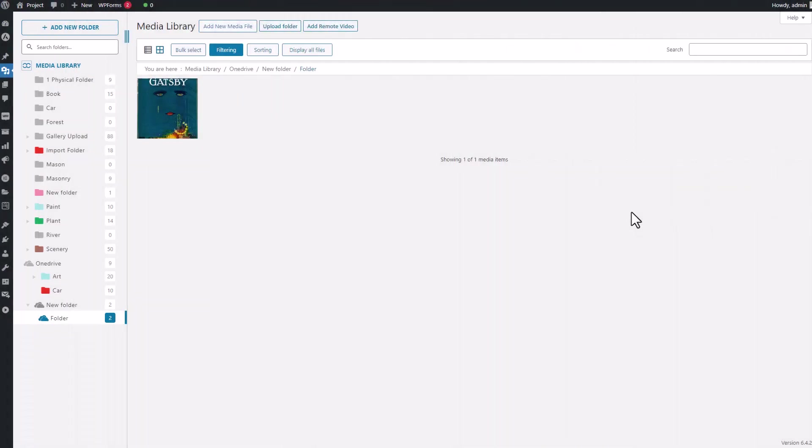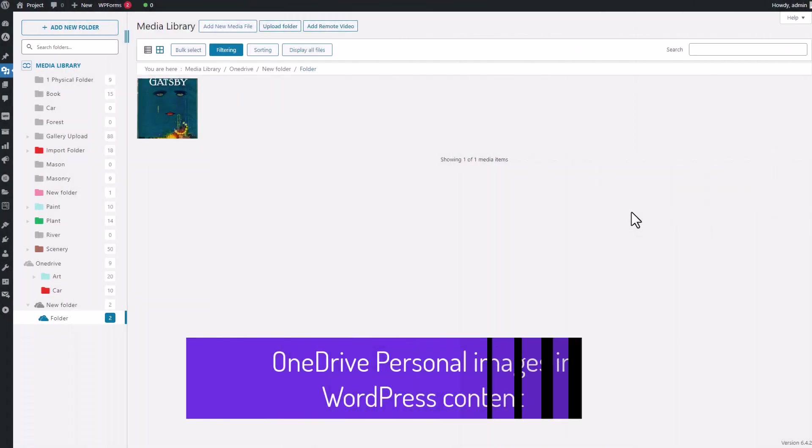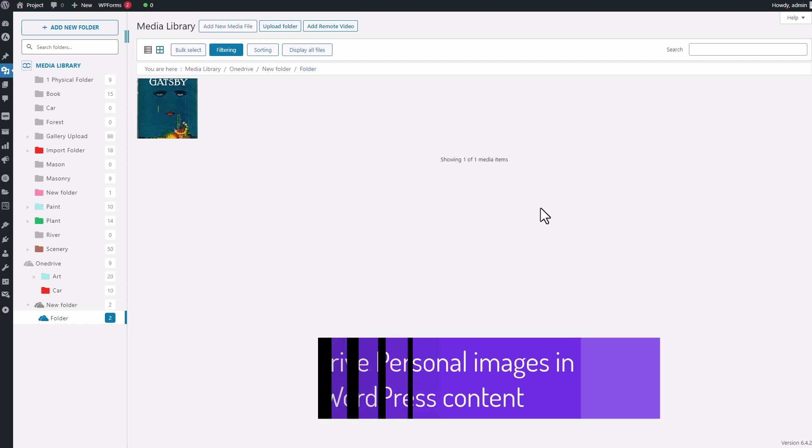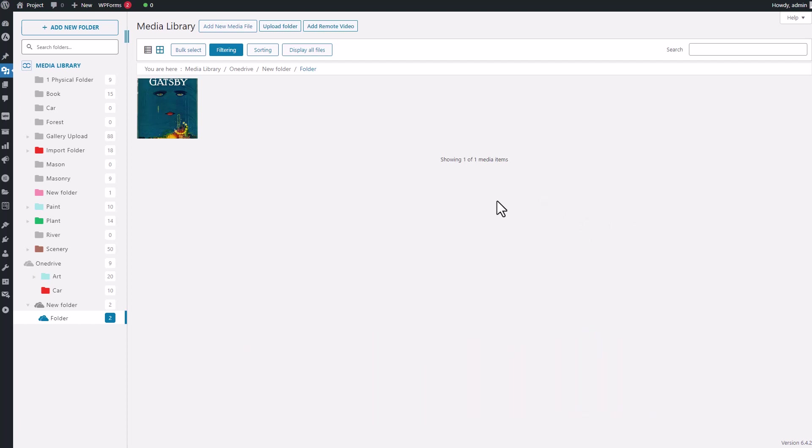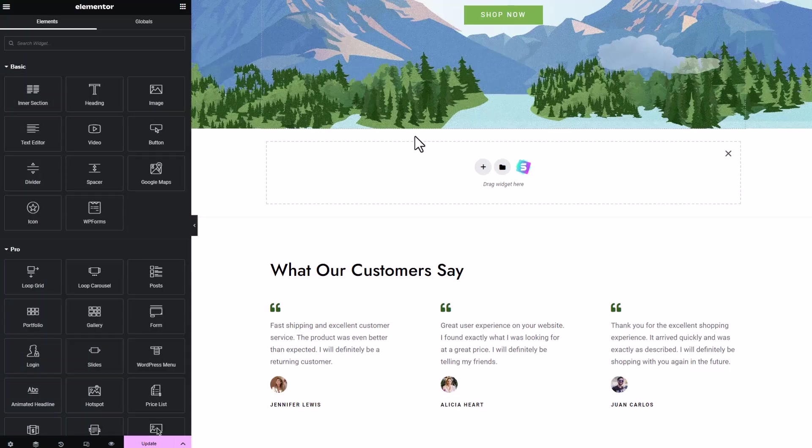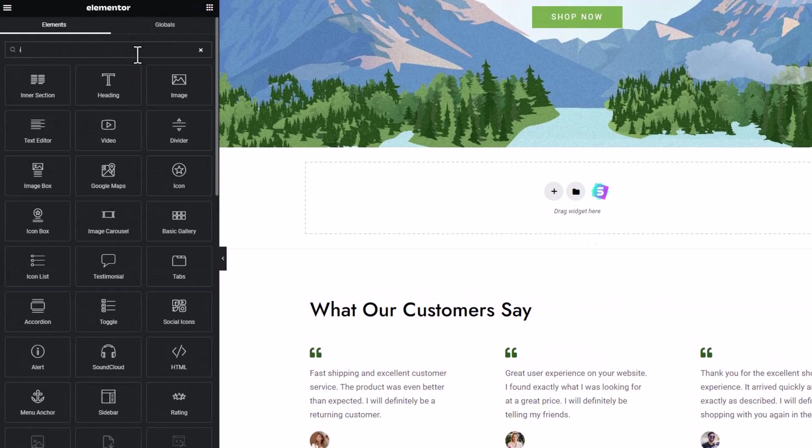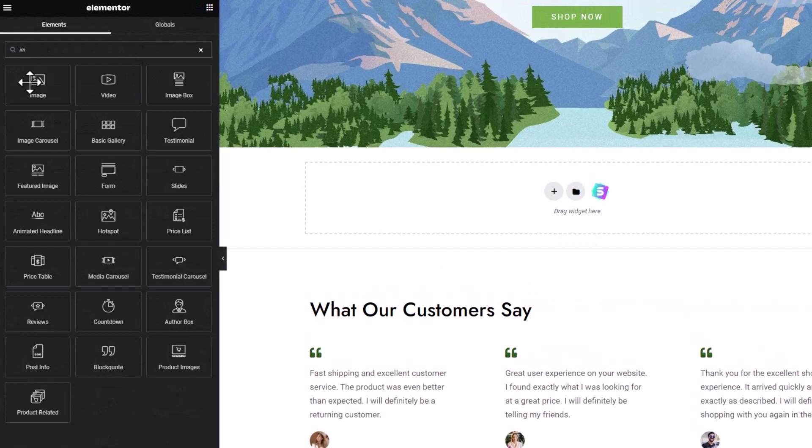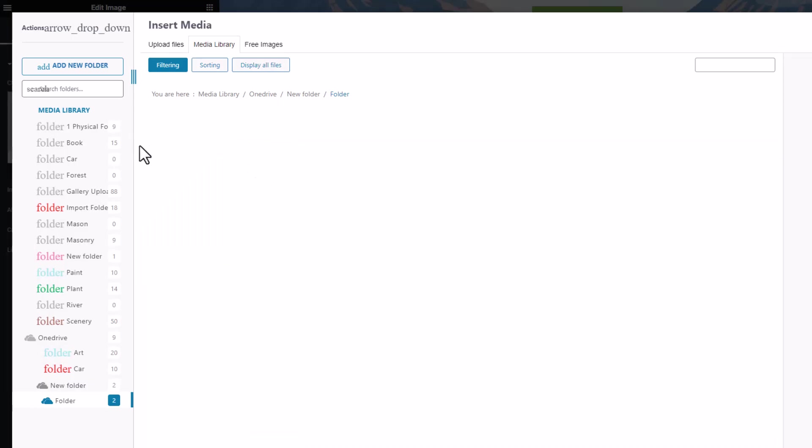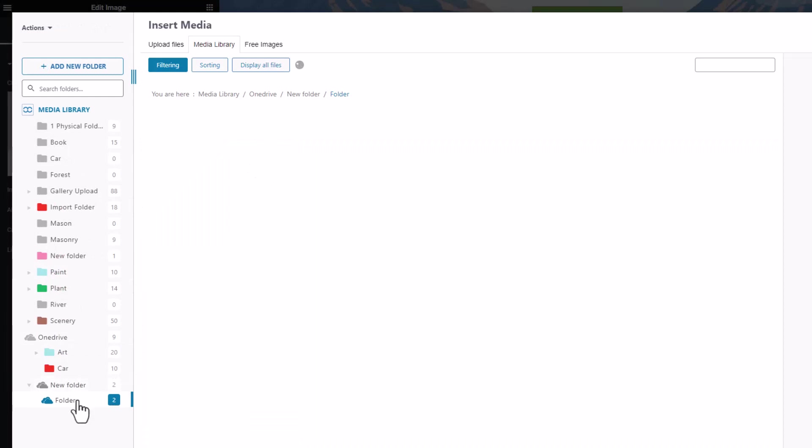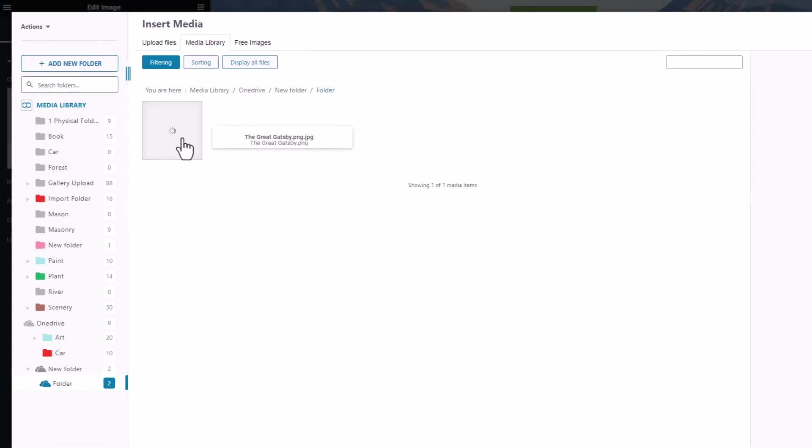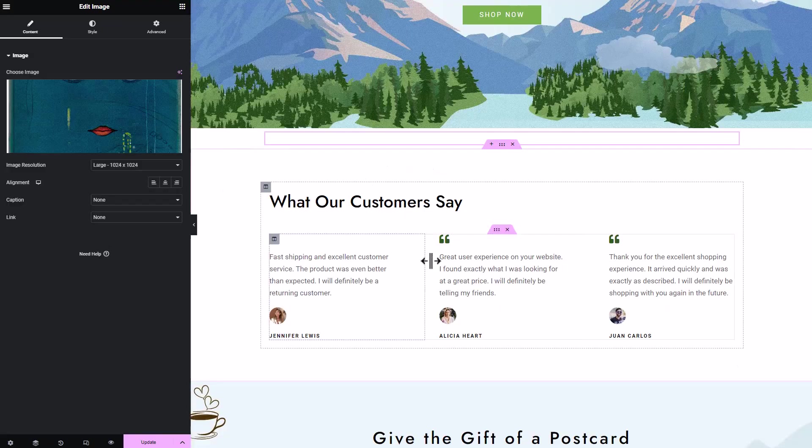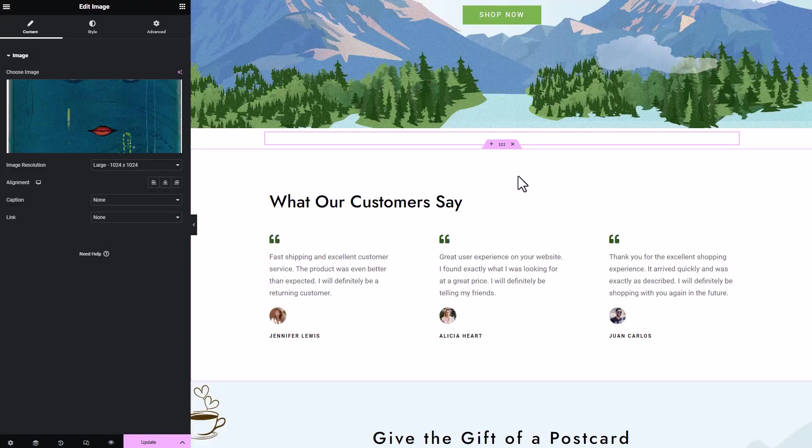Now that you've mastered connecting your OneDrive storage to the WordPress media library, you might be wondering if you can actually use that media in your WordPress content, like on a page. Well, the answer's a resounding yes. Check it out, let's head over to my page, built using Elementor. I'll find the image widget, drag it into place, and select a media file from my OneDrive stash that I added earlier. See how seamlessly it displays? Smooth as butter.